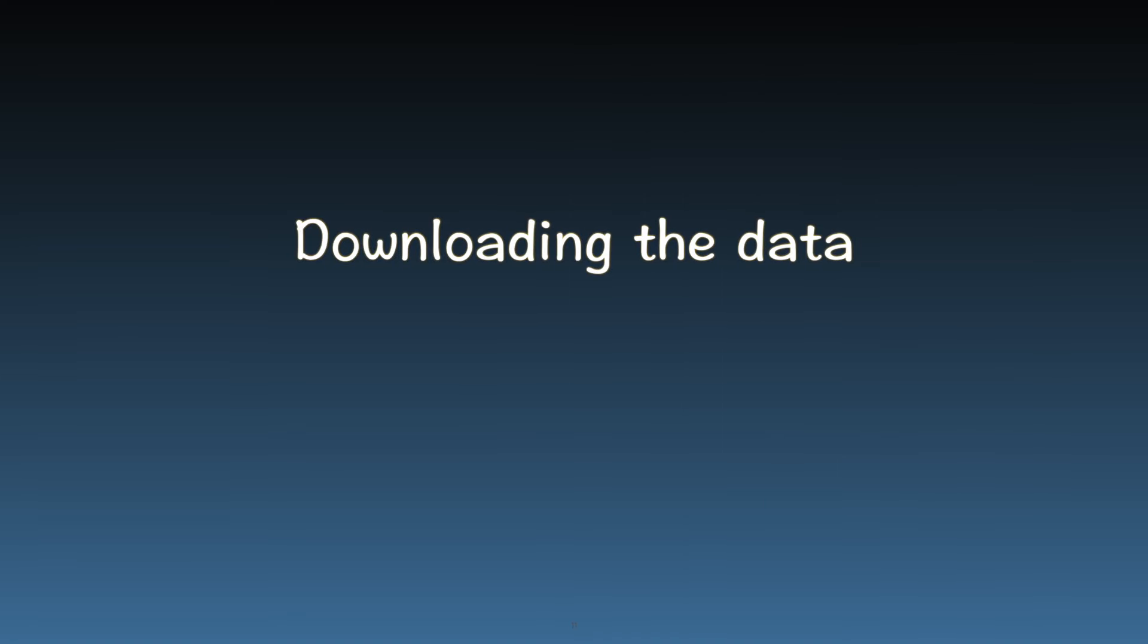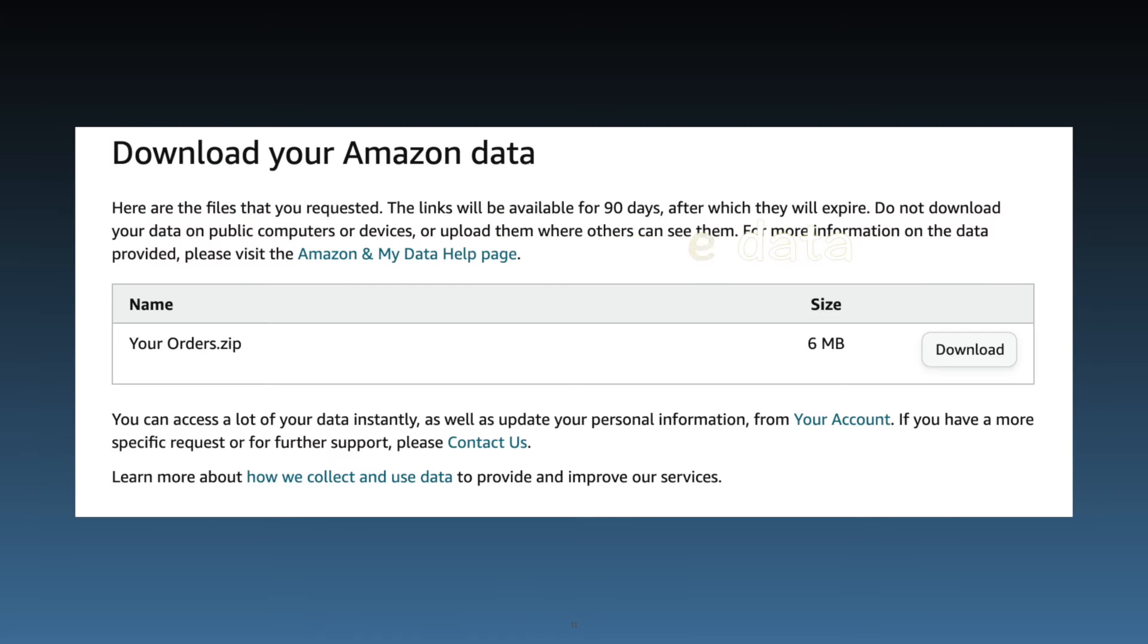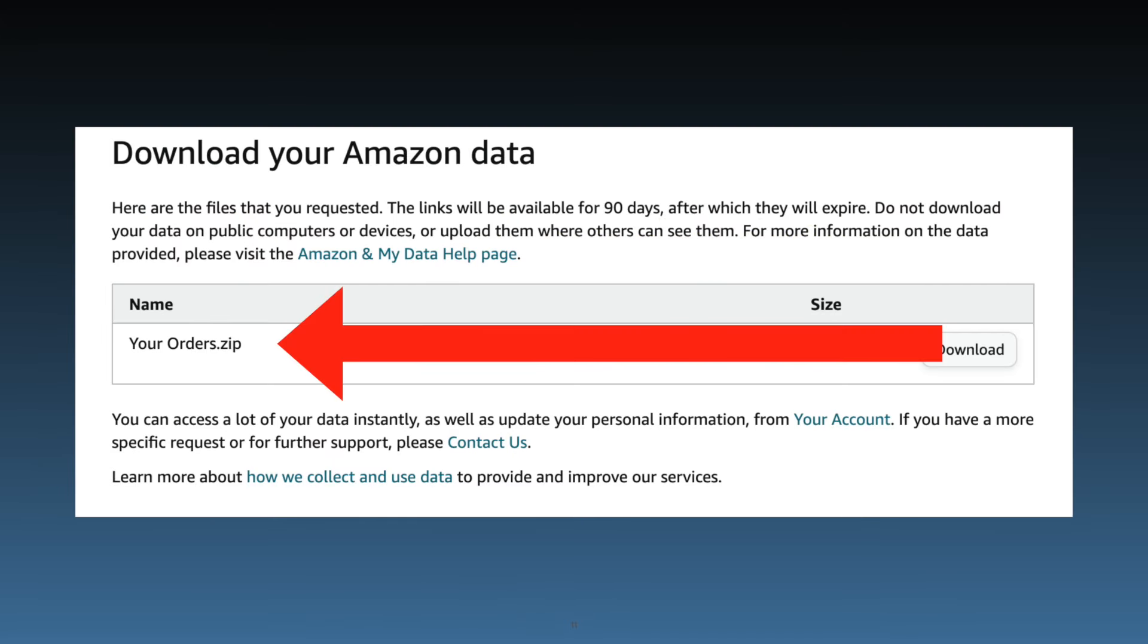Downloading the zip file. Now it's time to download and examine your data. The file will typically be a zip file named your orders. Download this to your computer to access your complete order history in CSV format.